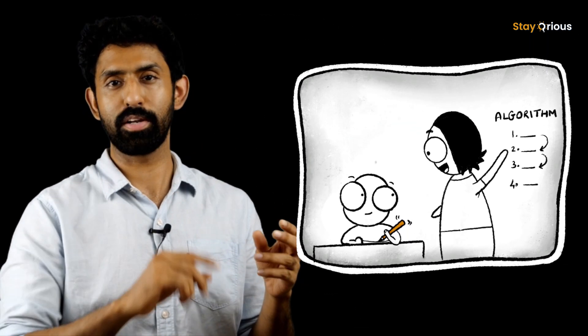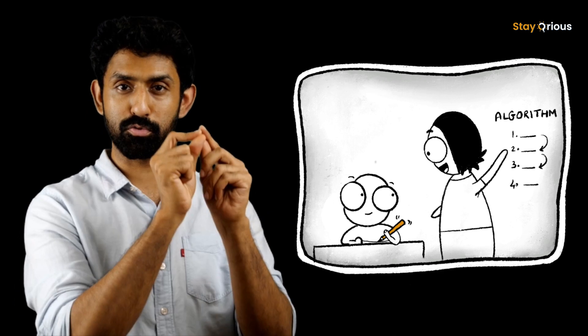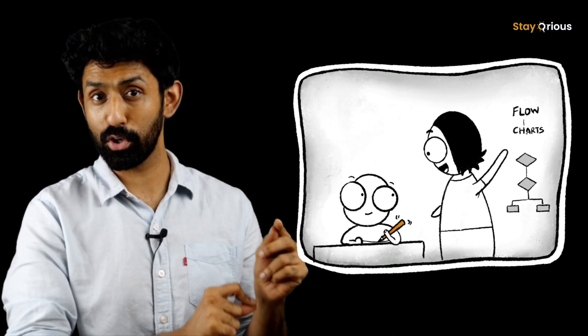Drawing a circle with code brings back a lot of memories from my fourth standard. That's when I learned it. I started coding from second standard, second grade, and my teacher taught me how to draw, what's an algorithm, what's a flowchart.